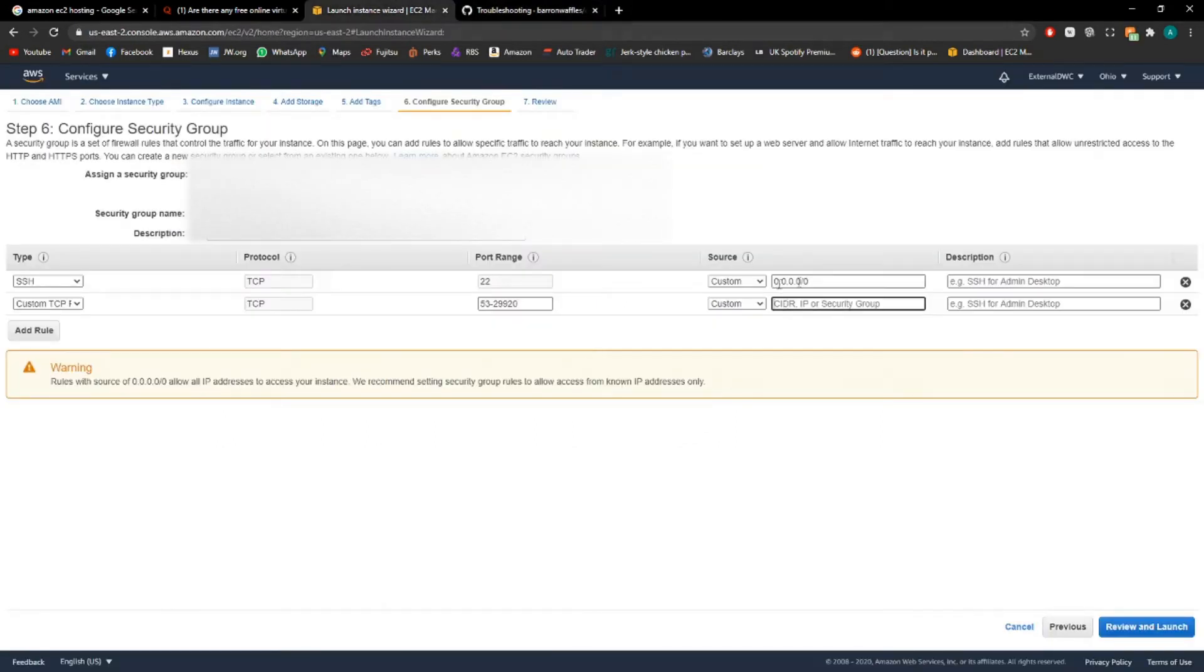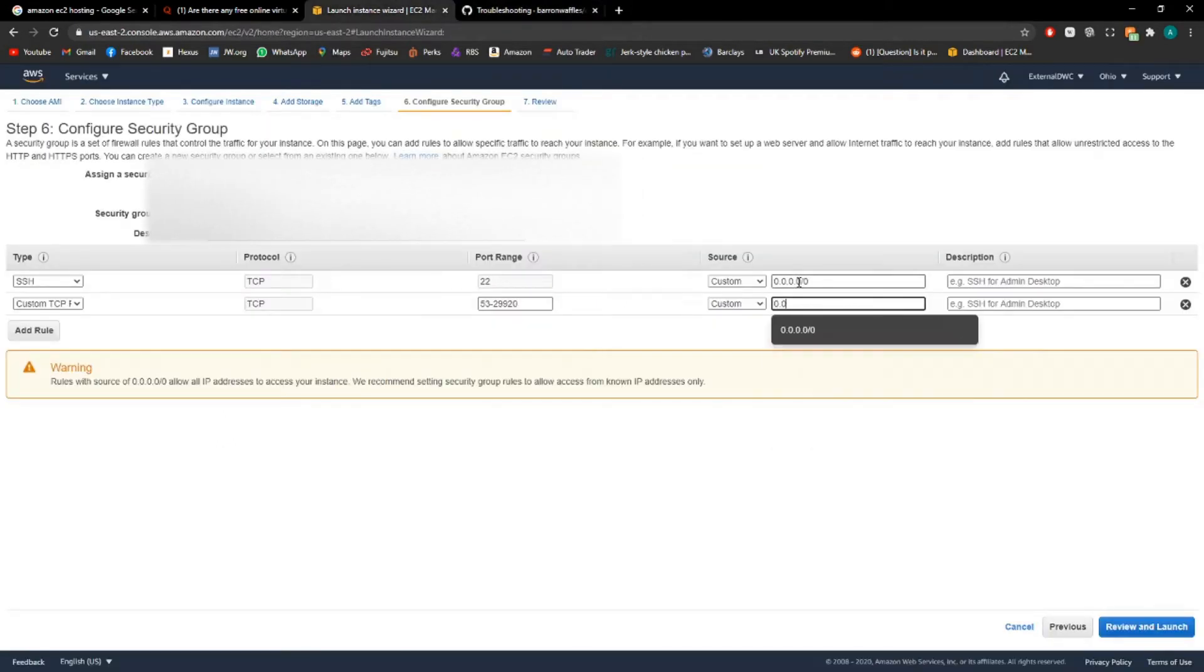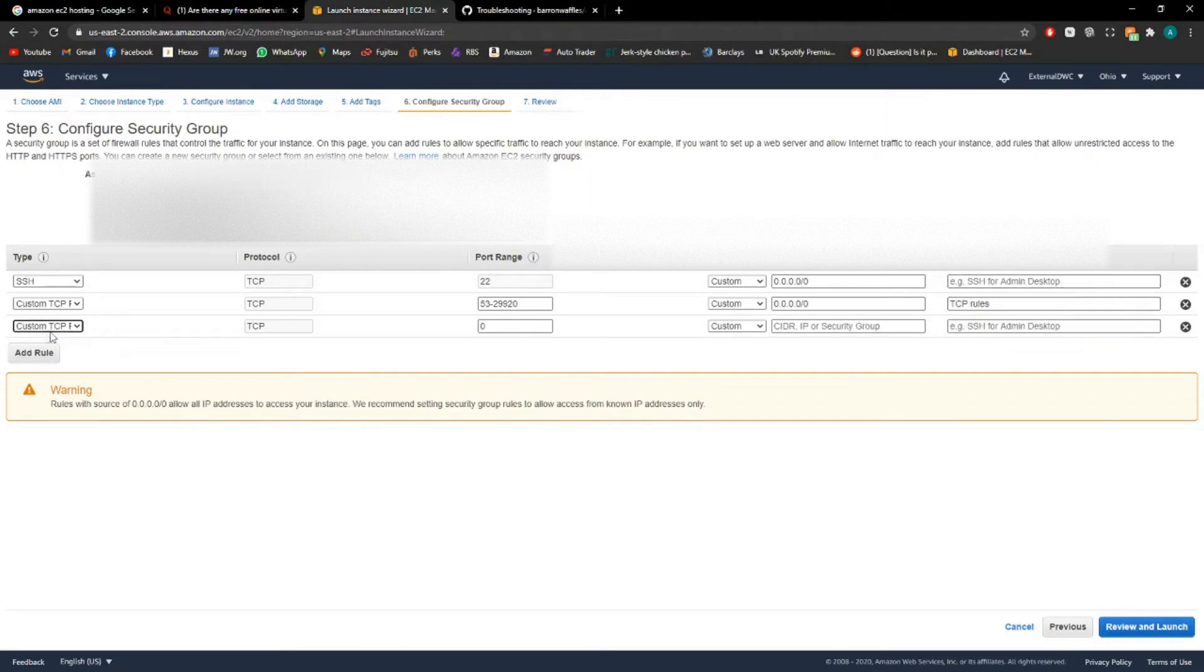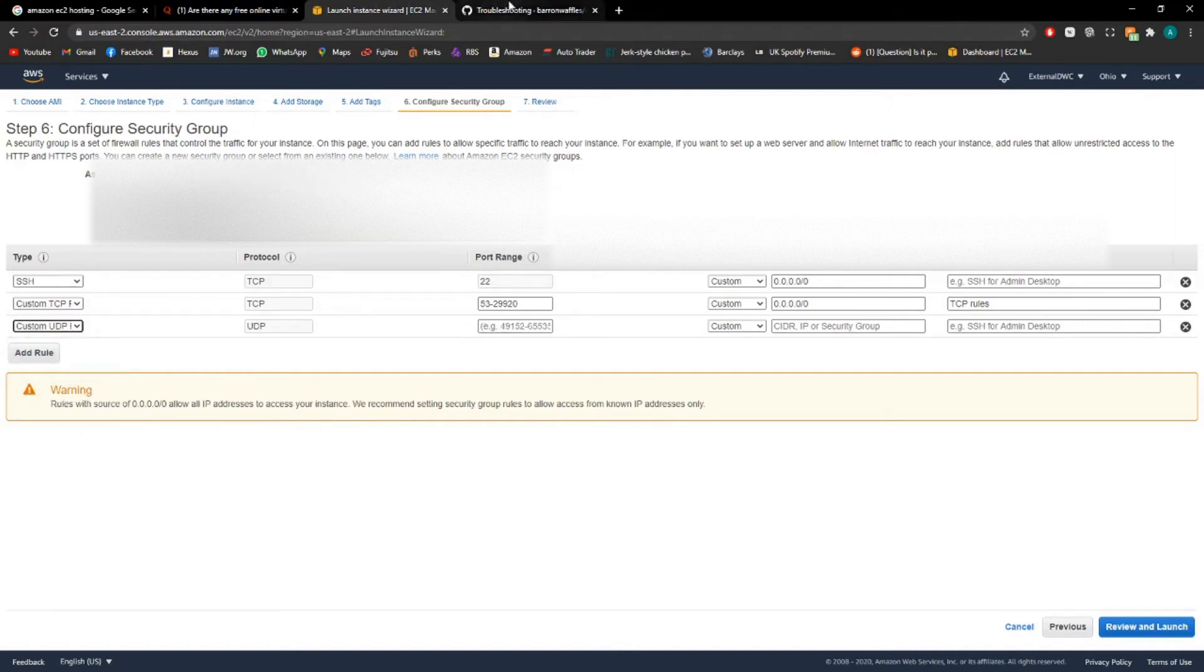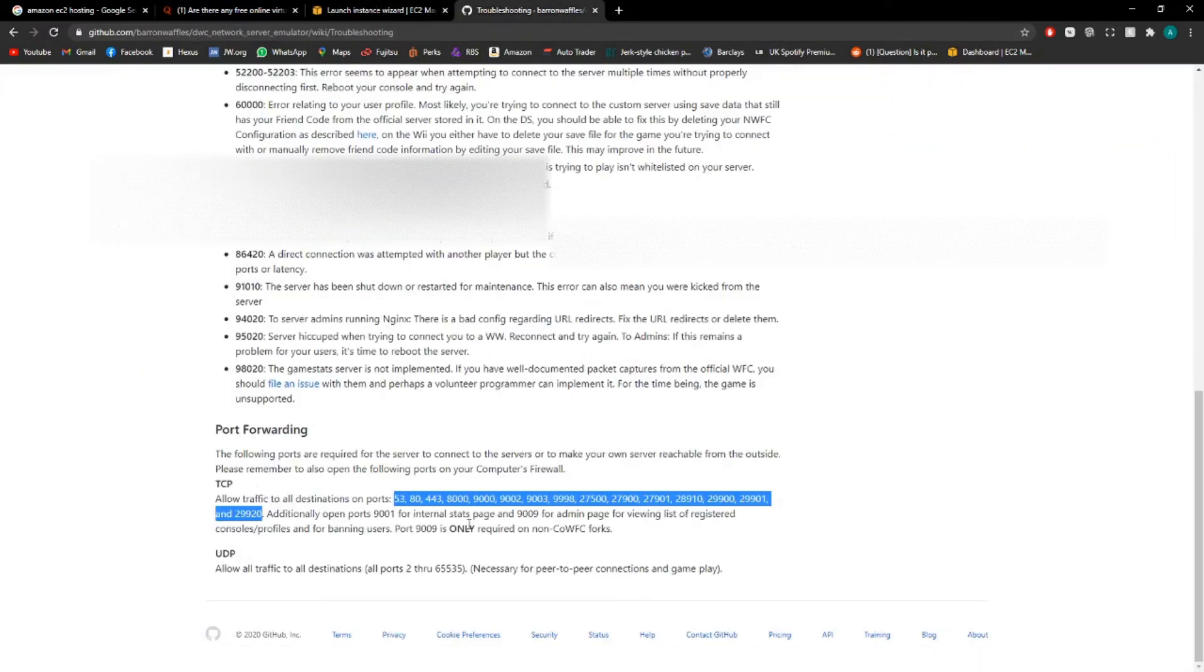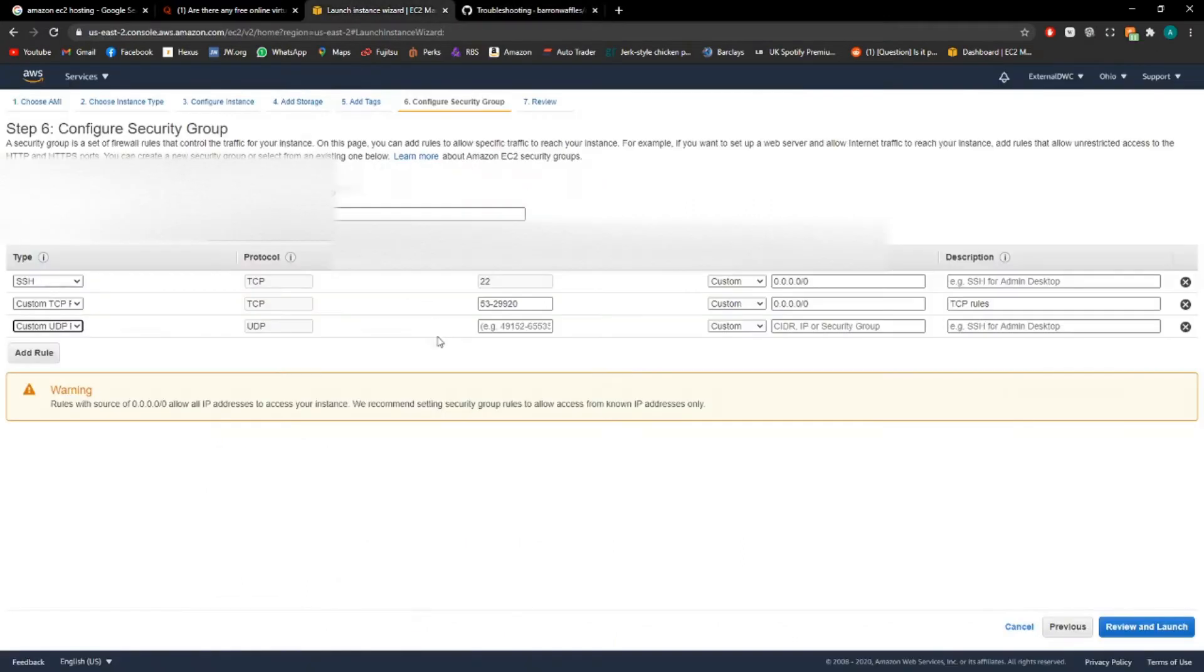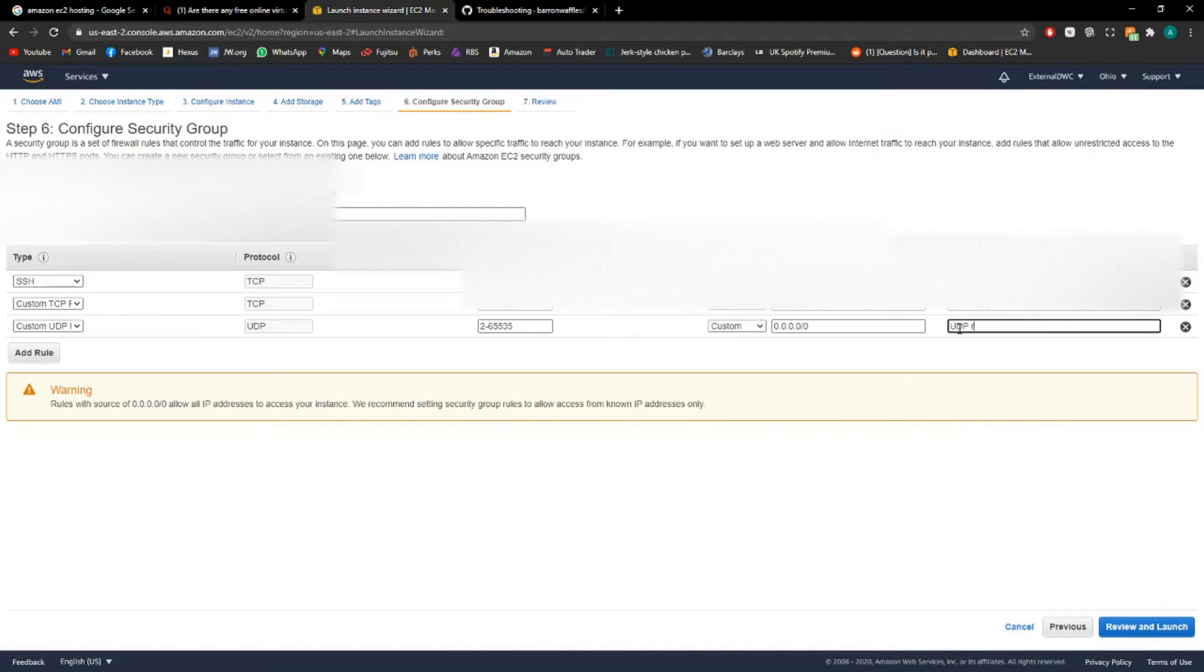Make sure the source is 0.0.0.0/0. Just give it a nice description so you know what it is. And then add the rule for the UDP. Now do the same. So the ports 2 through to 65535. If any of these aren't opened you'll have errors. I forgot to open my UDP ports and got error codes when trying to log in from my Wii.